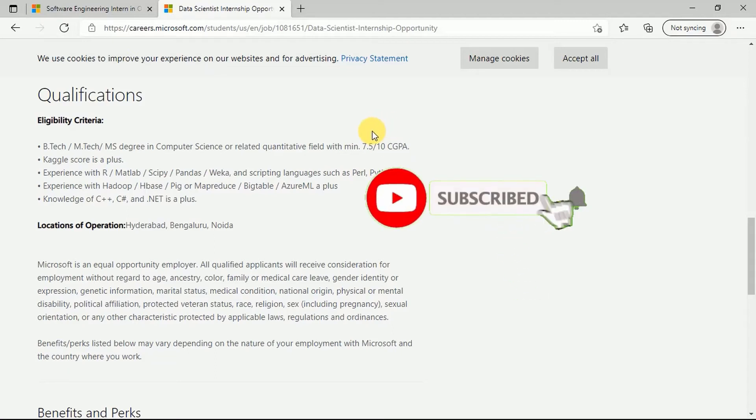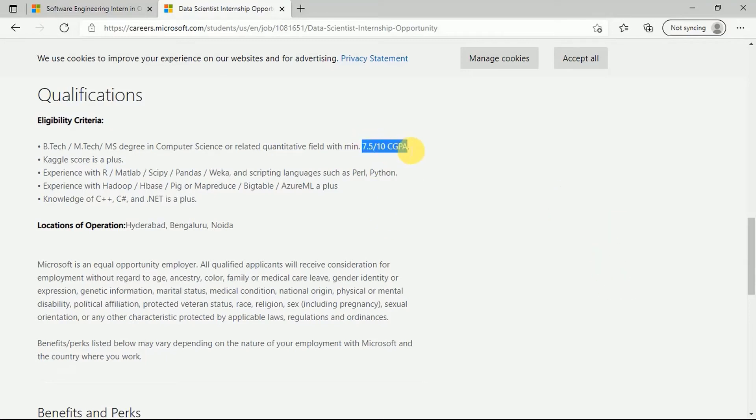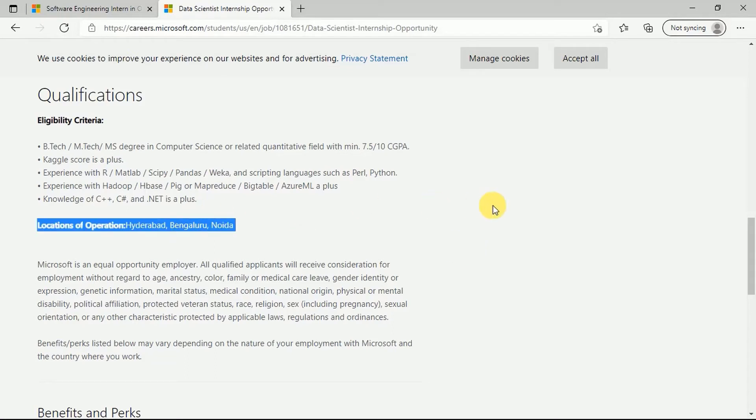You should have experience with Hadoop, Hive, Pig, or MapReduce, BigTable, Azure ML is also a plus. Location again here are Hyderabad, Bangalore, and Noida. This is not a work from home internship and would require you to go into the remote location to work.